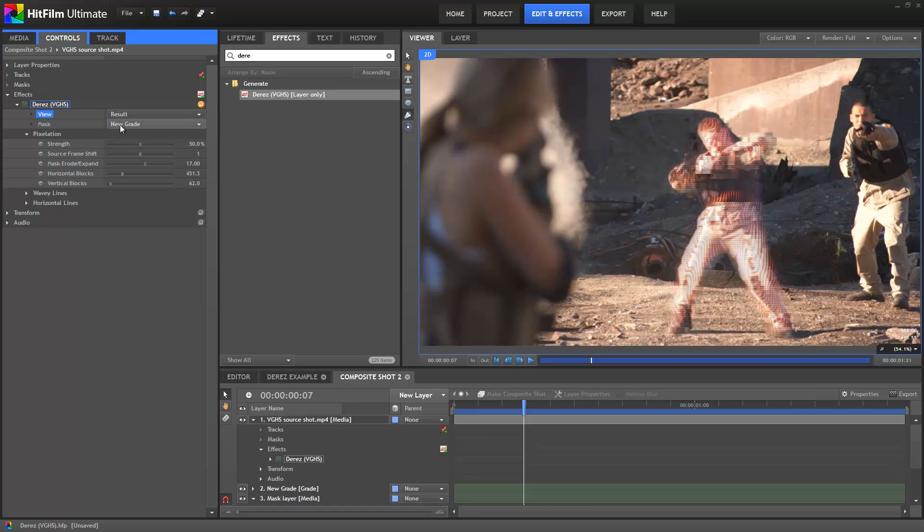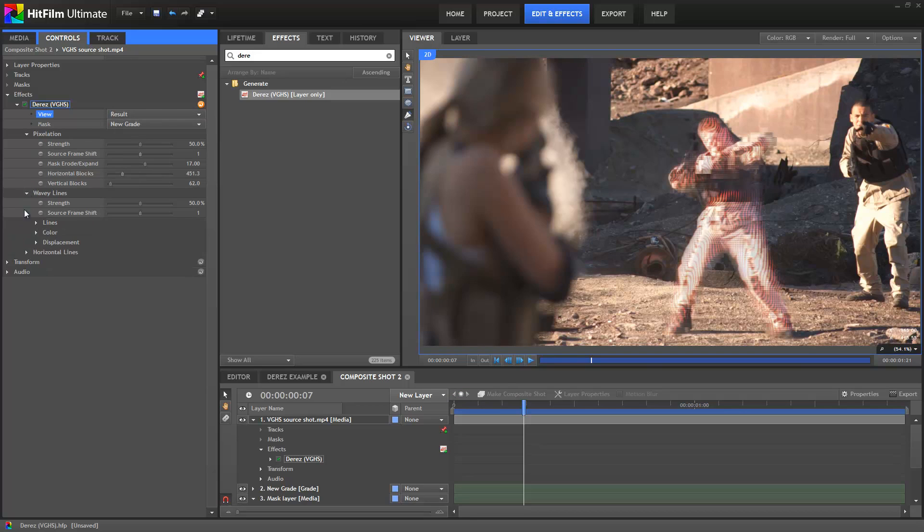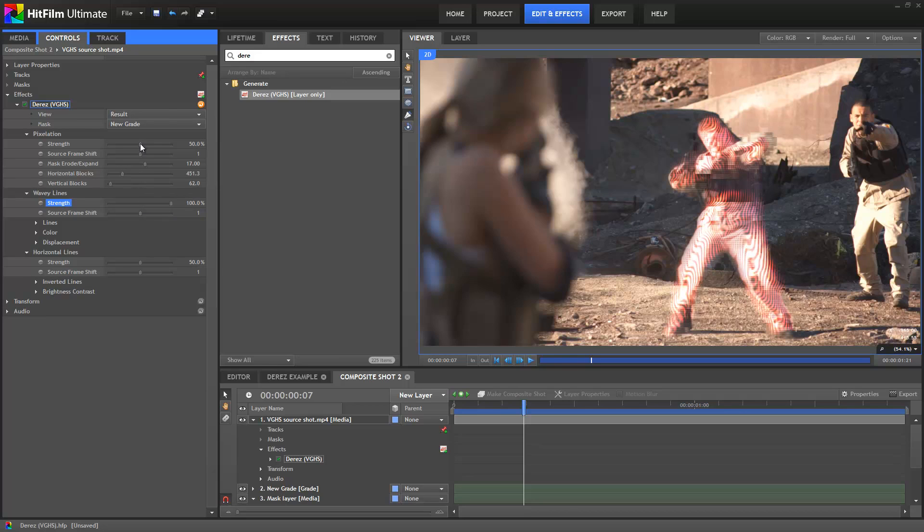When you have the view set back to Result, you get an additional setting for each element, where you can adjust the strength of them. So if you want the wavy lines to be more or less visible compared to the horizontal lines and pixelation, go for it.